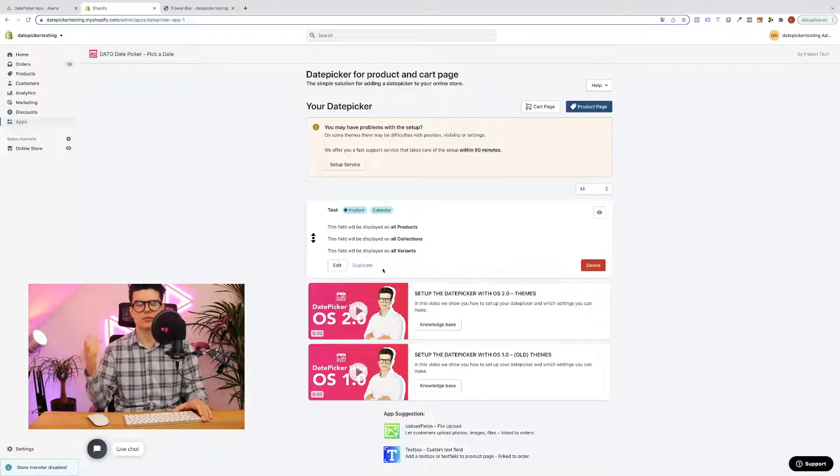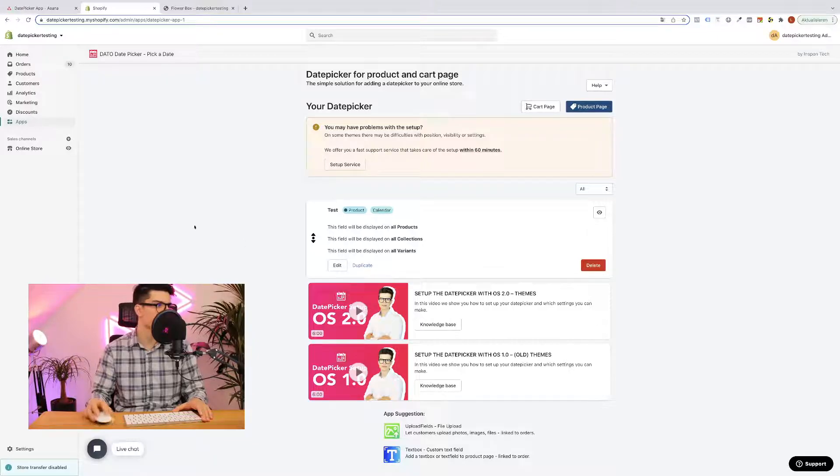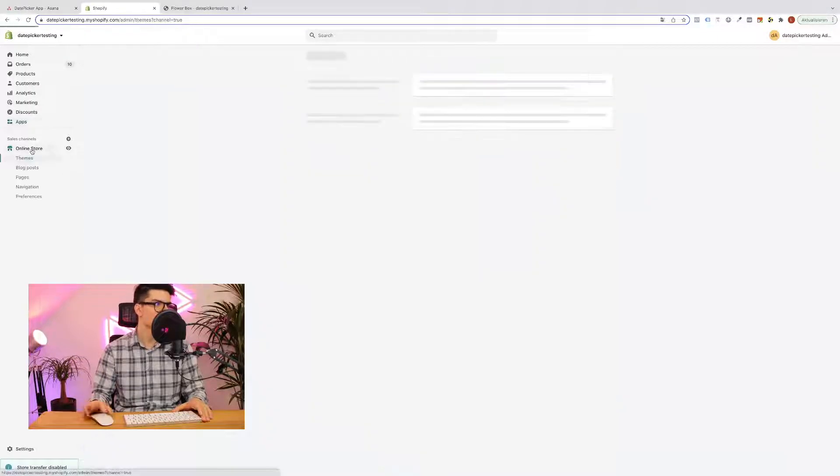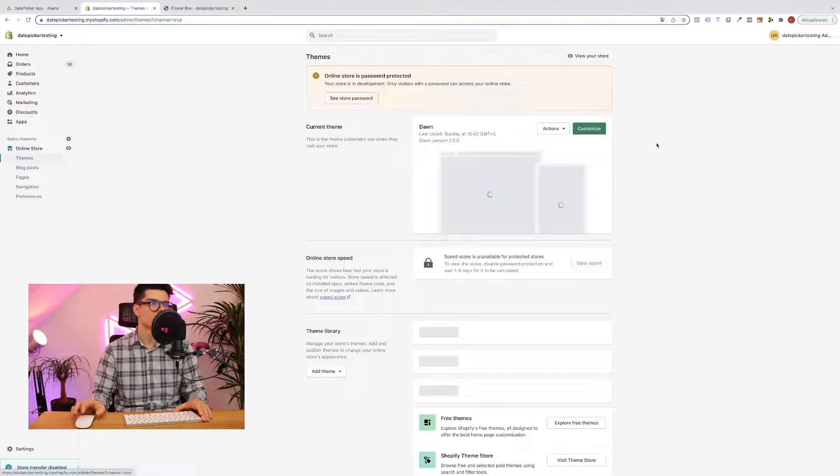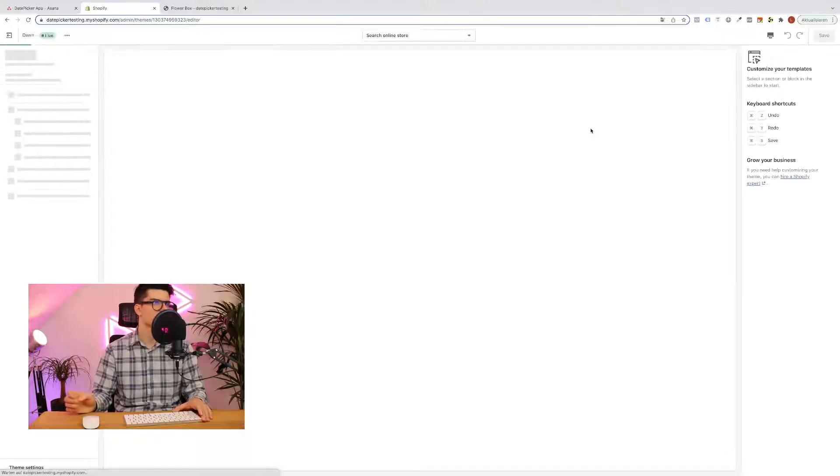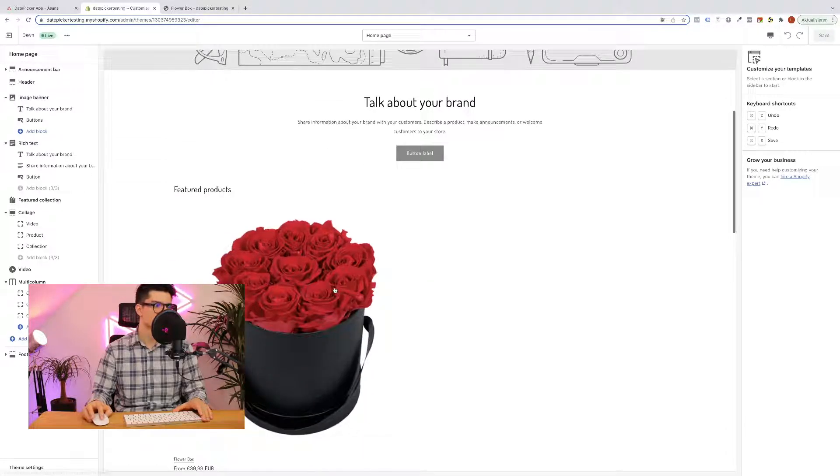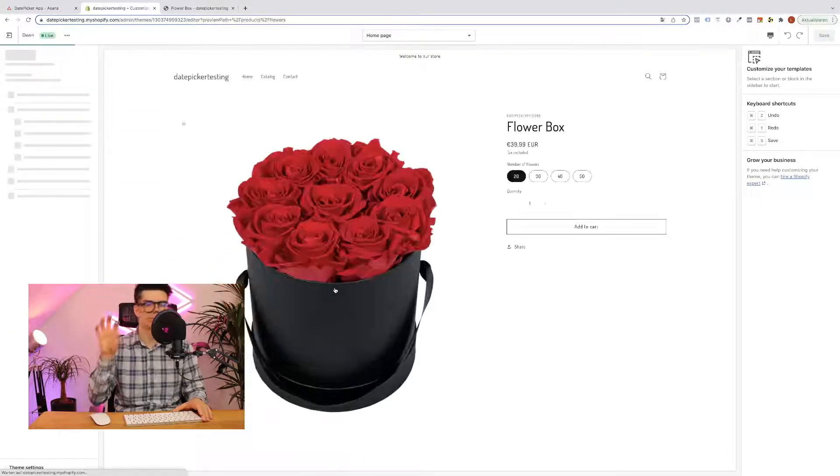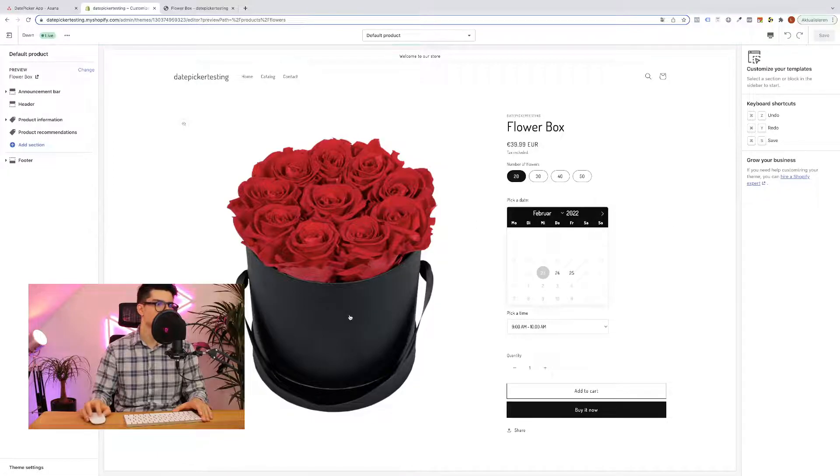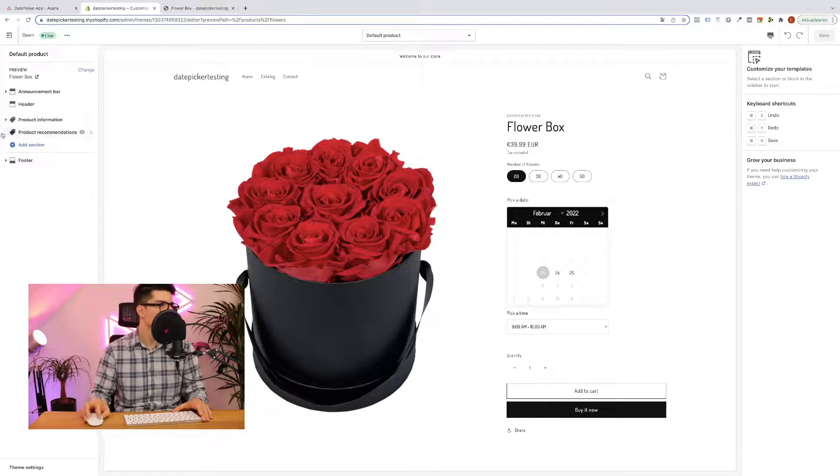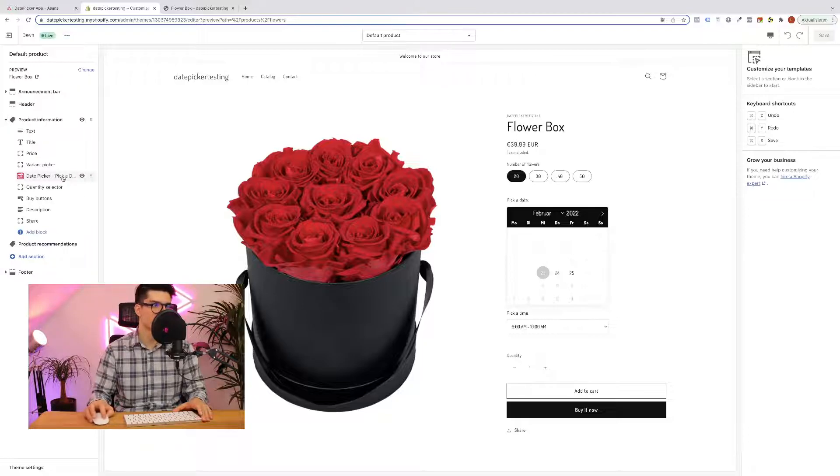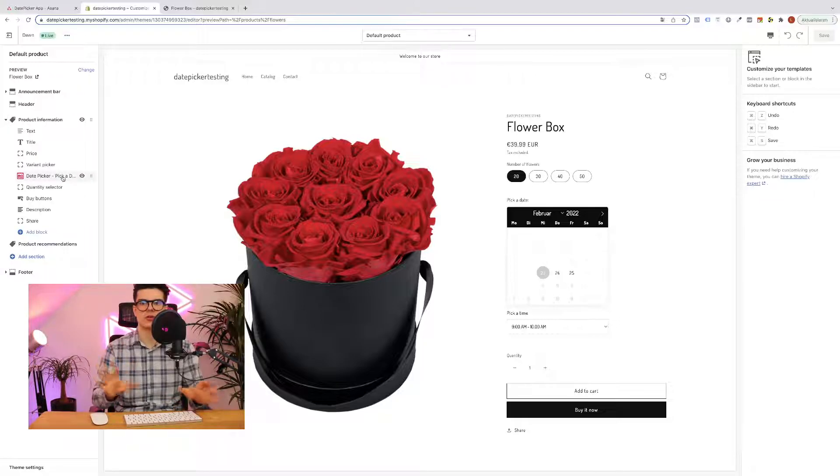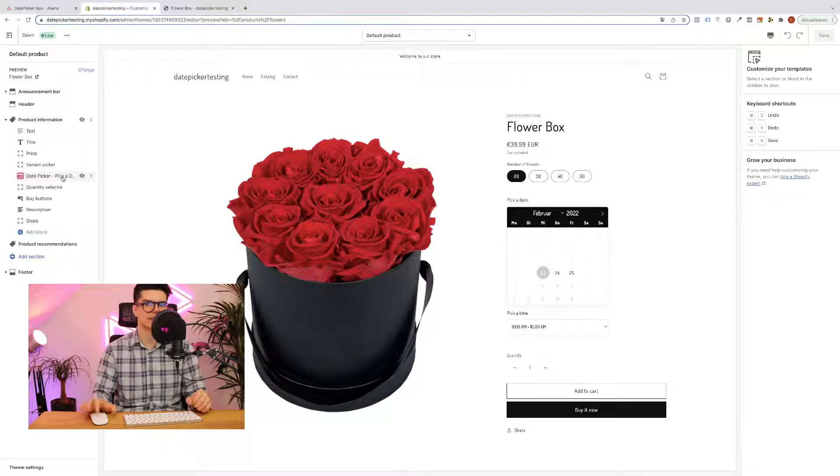And now very important for the Shopify 2.0 themes, the new Shopify themes, that you also go to your online store. Go to customize. Choose the product where you want to display the date picker. In some cases it's already shown but it's always important that you will add this kind of app block to it so that it will be shown right on all the different devices and themes.